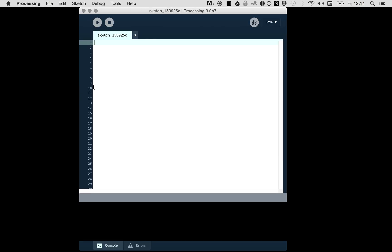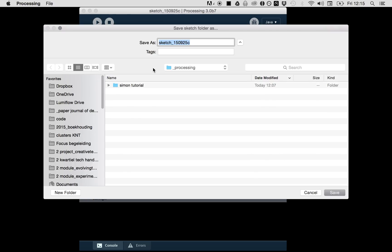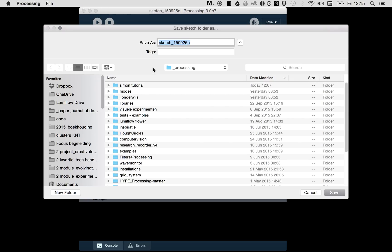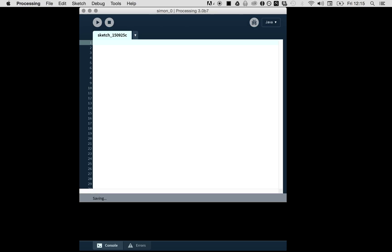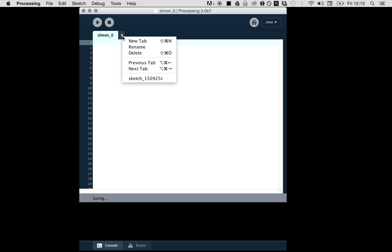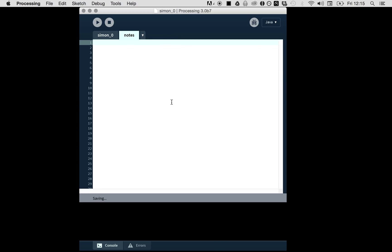So let's see what we need to program. We go to Processing. I have an empty sketch. The first thing to do is to save it. I'll call it Simon tutorial. I'll make a new tab and call it Notes, so I can use Processing as a little notepad. Don't forget to start a comment and close the comment.